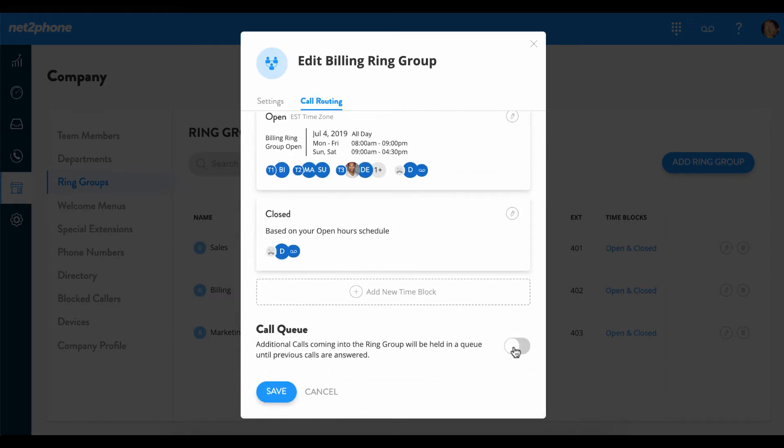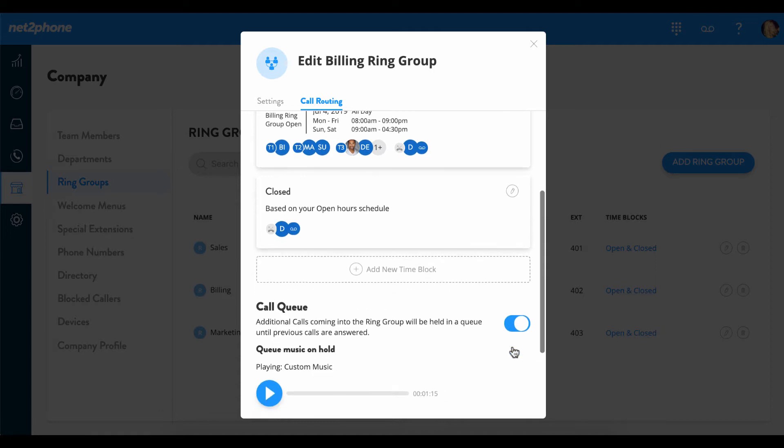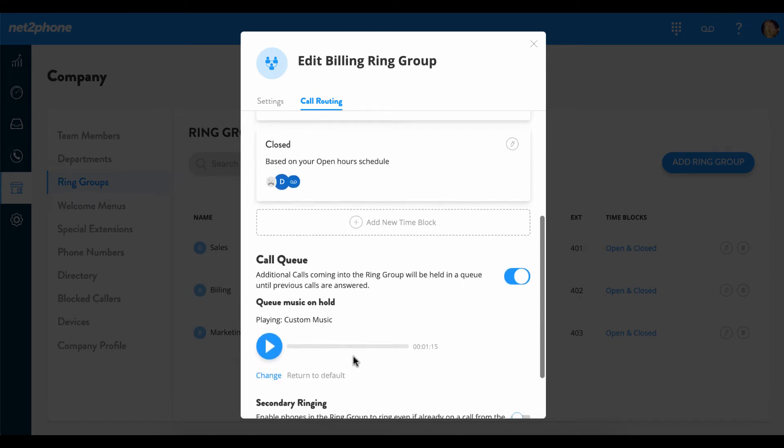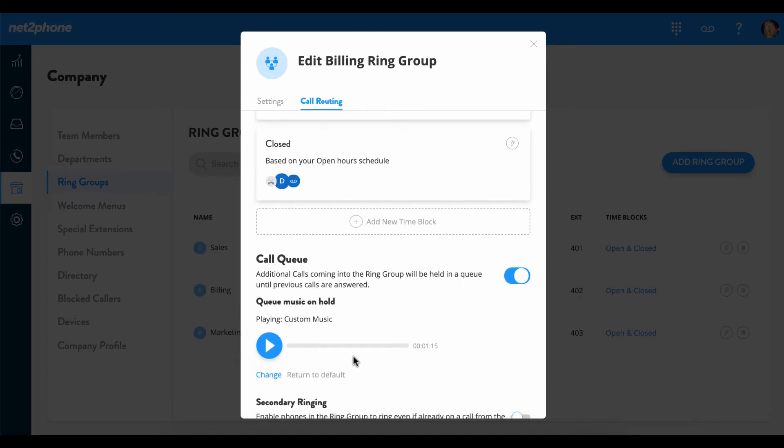Enabling this call queue option will help you stay organized during times of high call volume. It also allows you to acknowledge each caller without having to answer the call right away. With the recording options we have, you are able to upload your own recording or you can choose to use our default music.